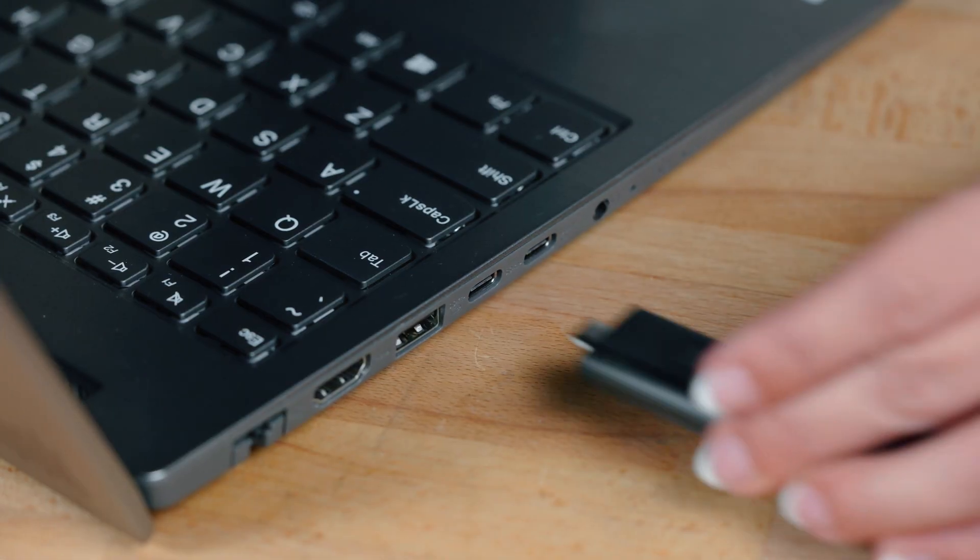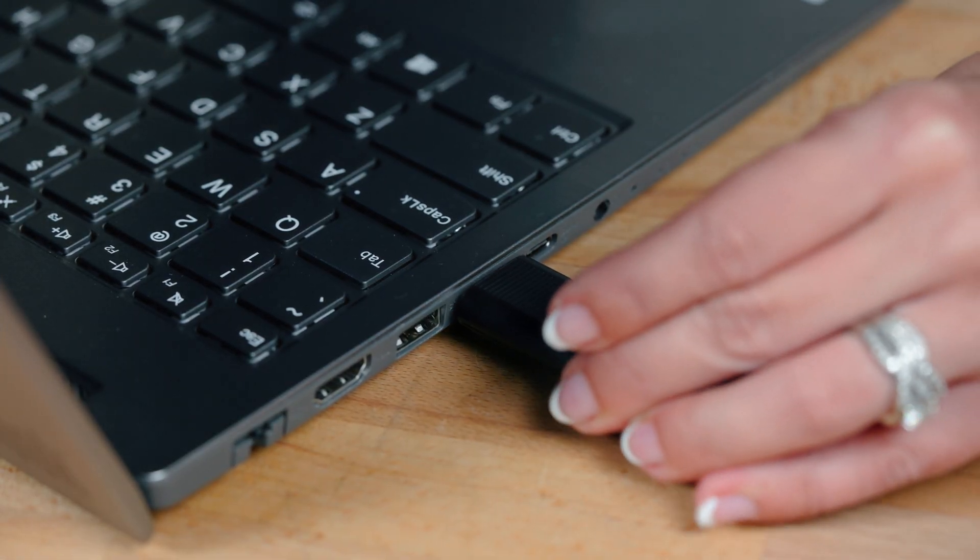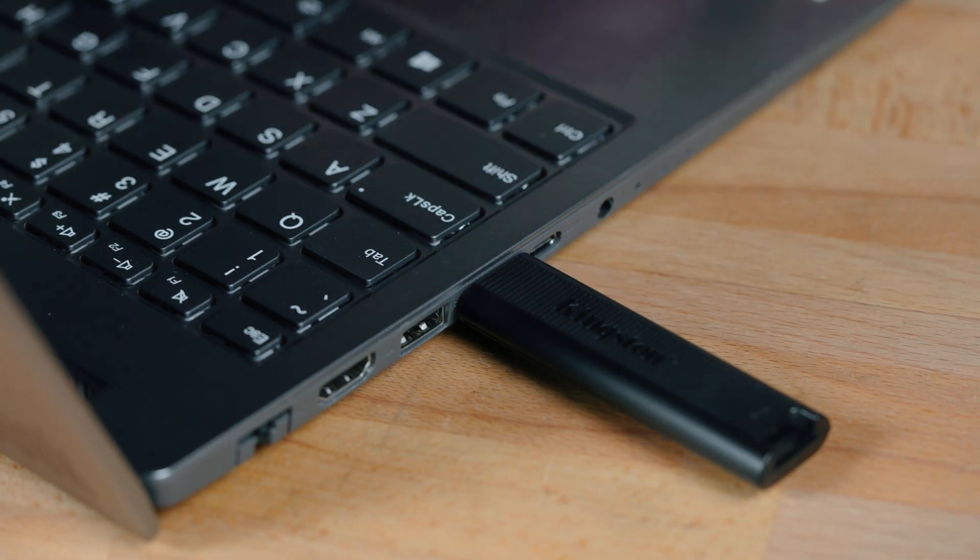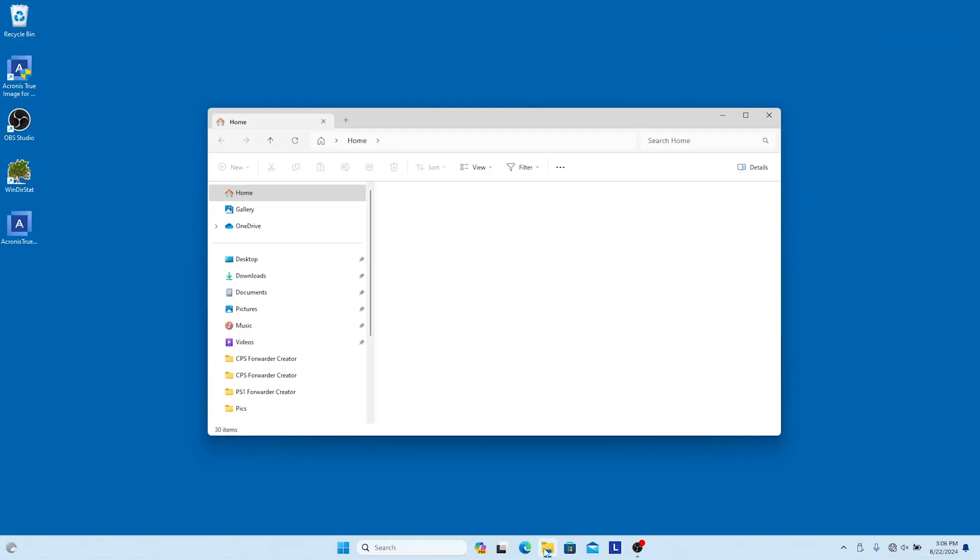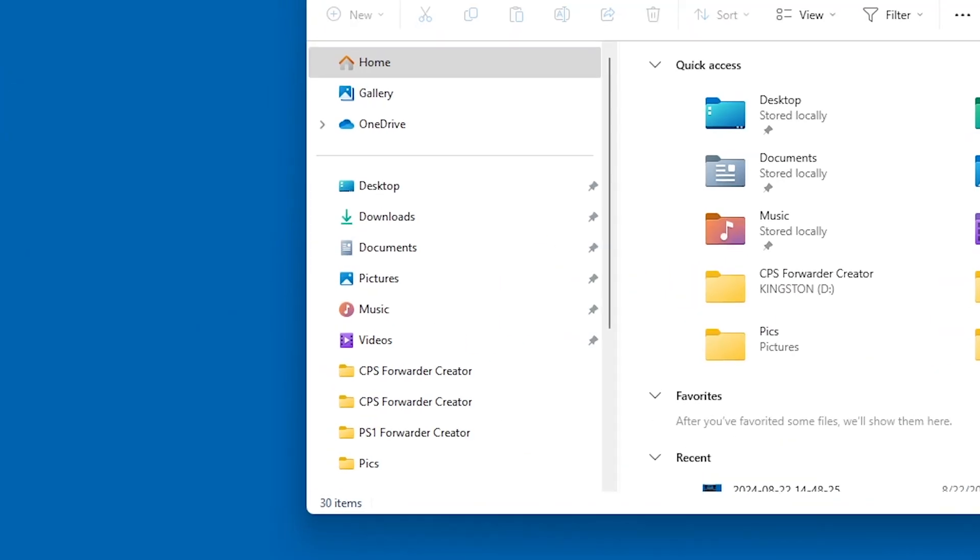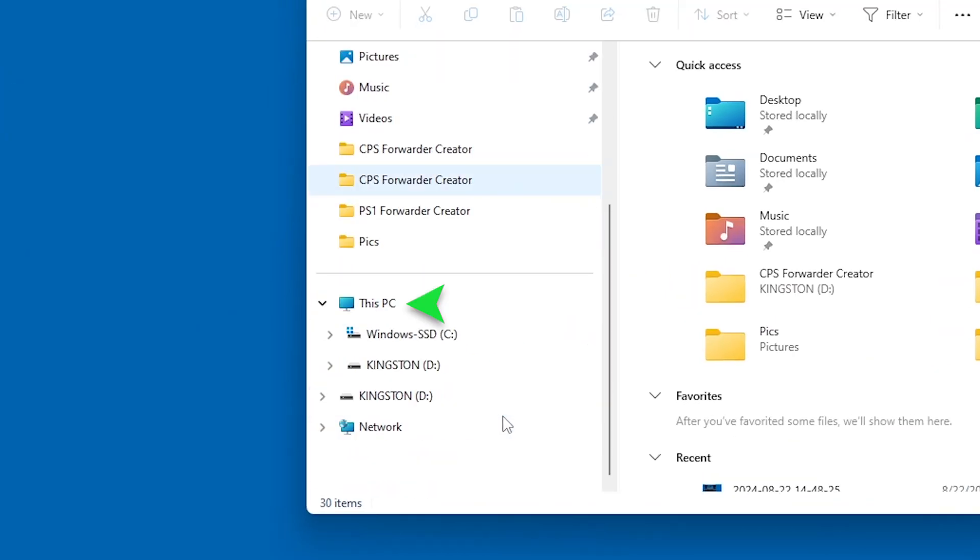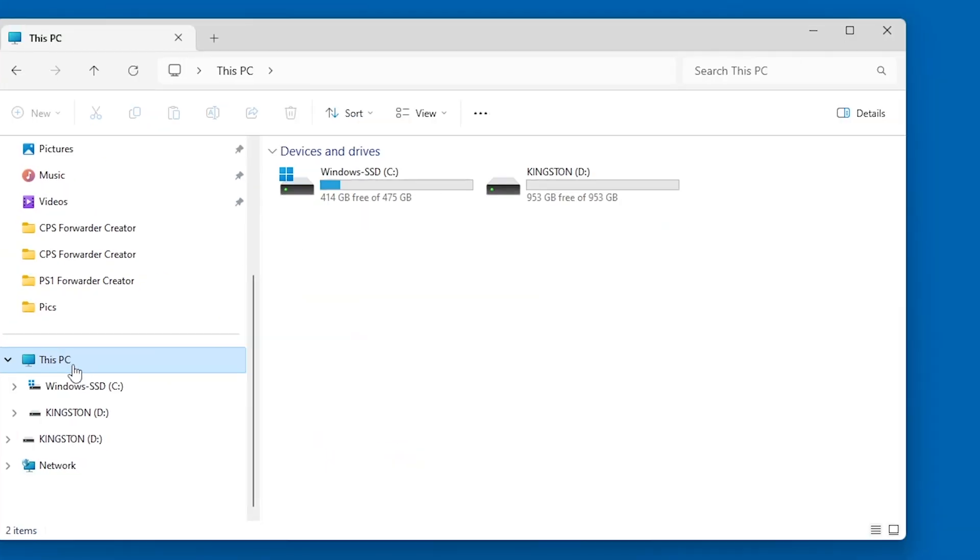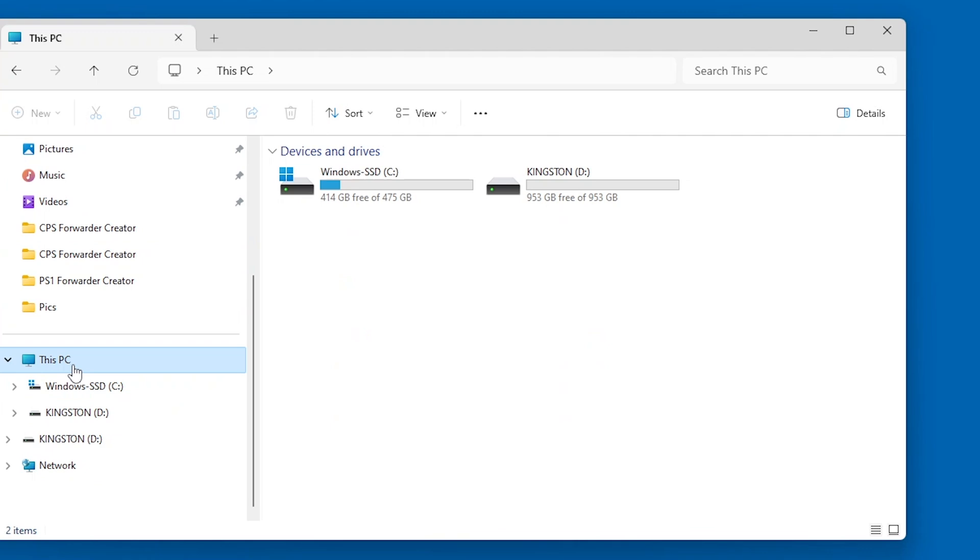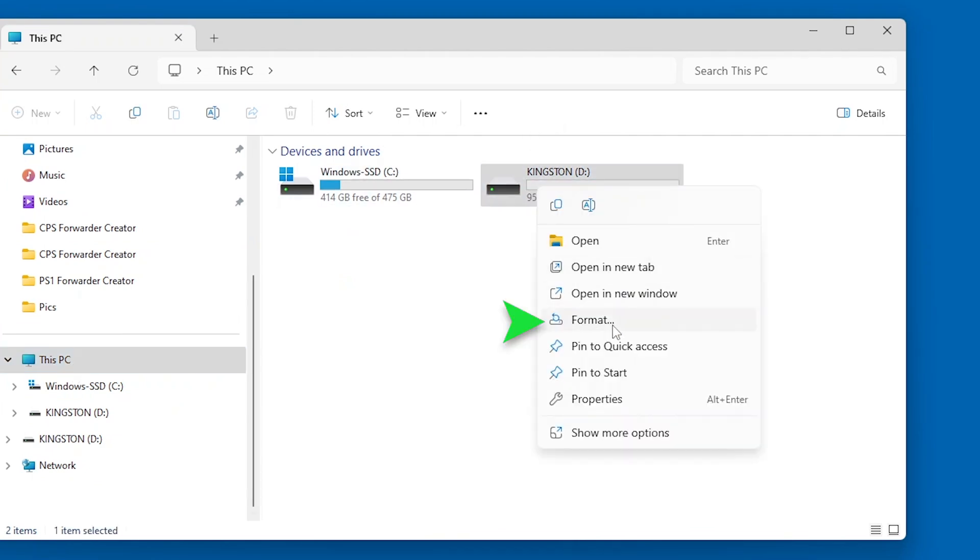Windows users, you're up first. Insert a USB drive into a USB port on your PC. Open File Explorer. Click on This PC from the left panel. Under Devices and Drives, right-click the flash drive and select the Format option.